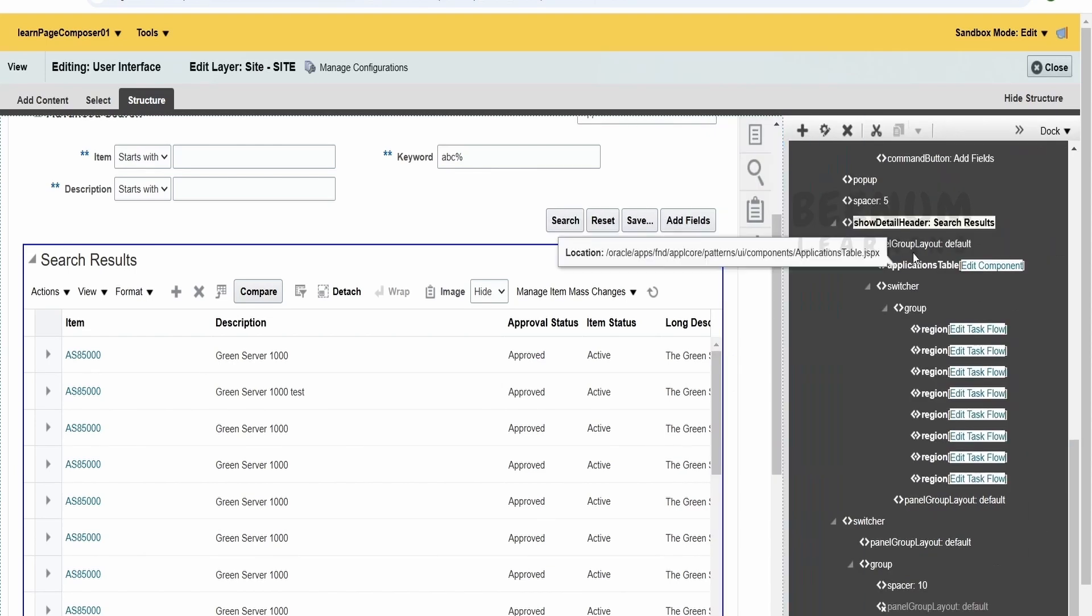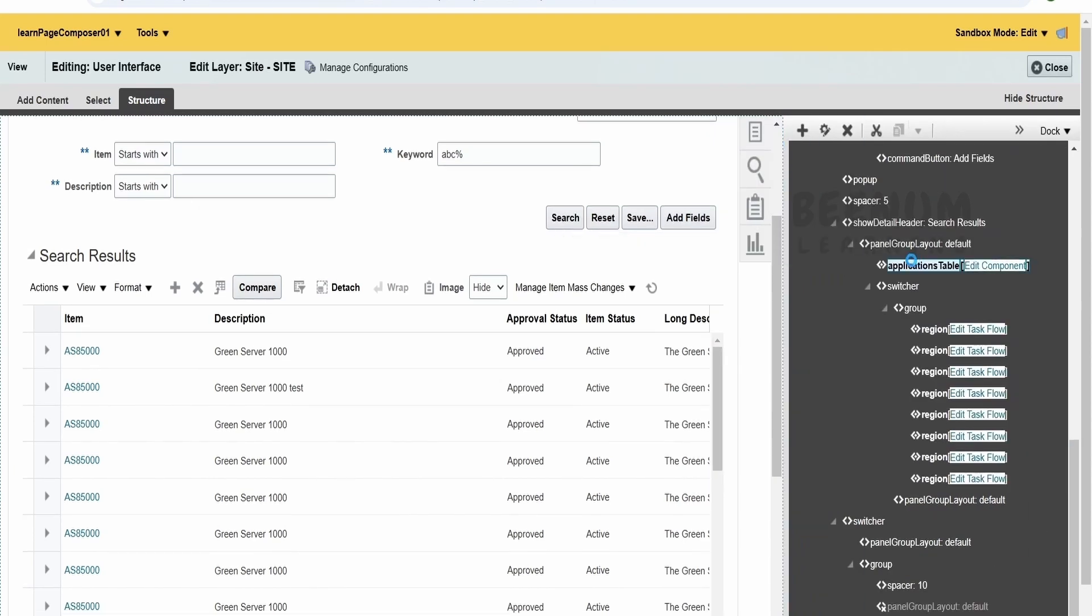From here, we have to select this application table and click on the edit properties.